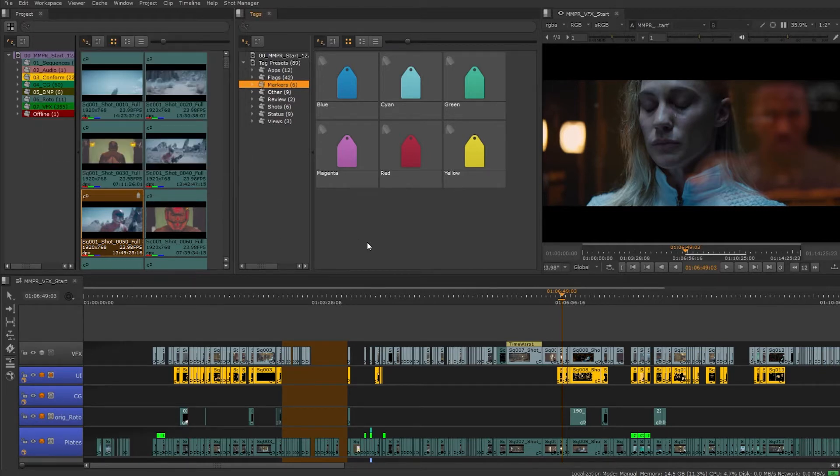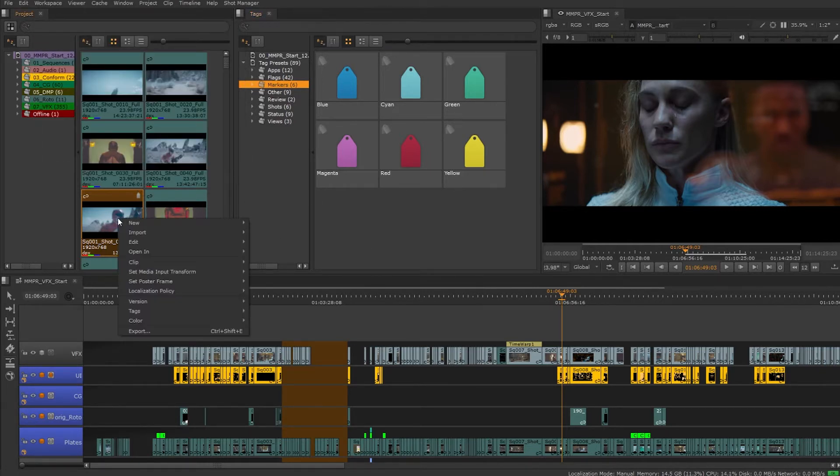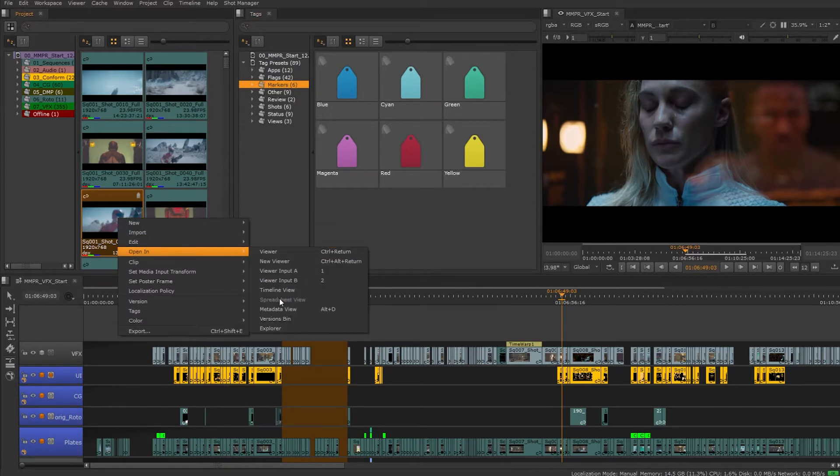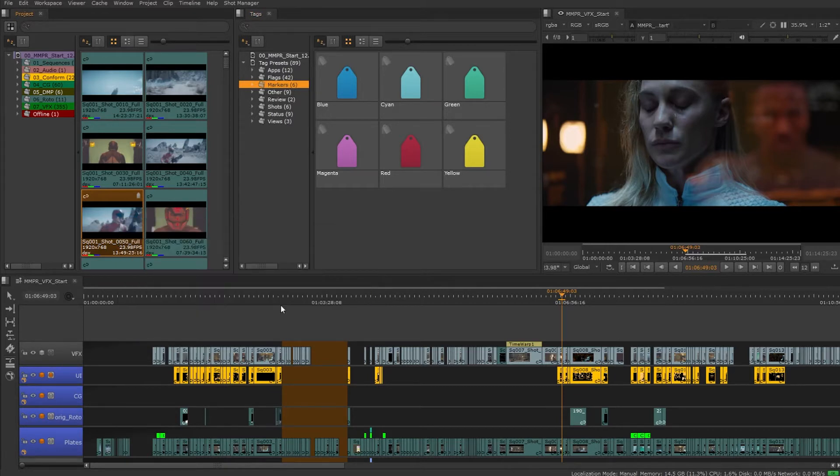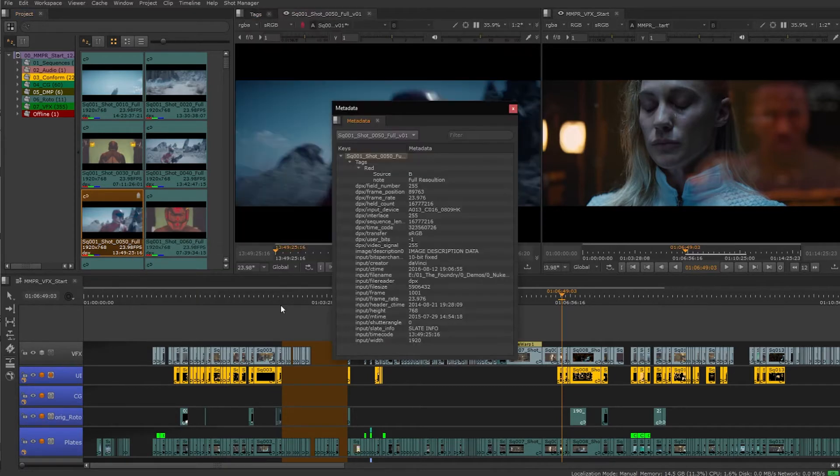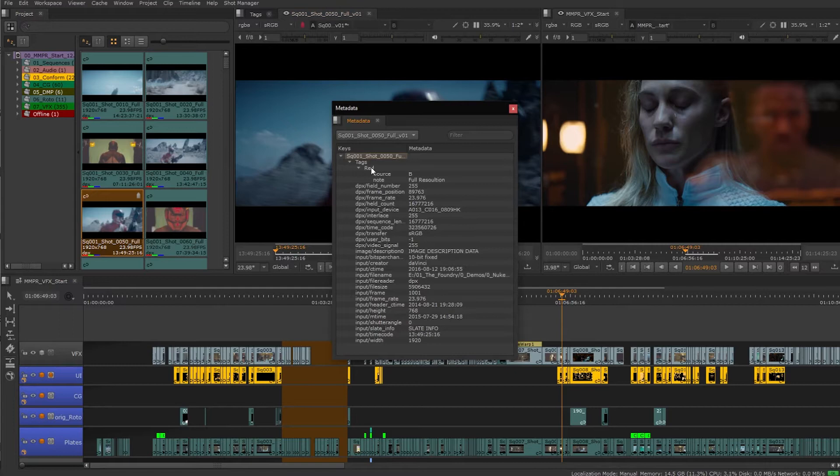This information will be associated with the tagged clip or item and it's going to be useful throughout the project and when we export. We want to use these tags to stay organized as we build out.